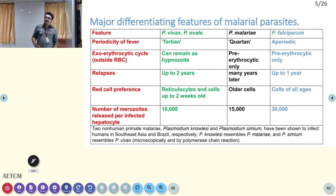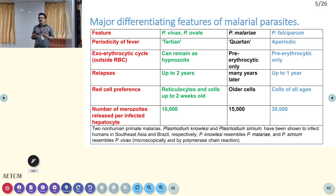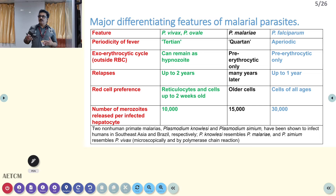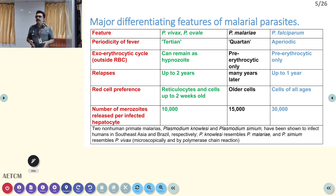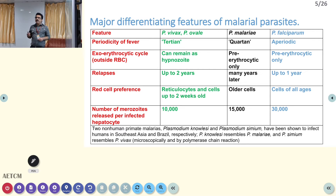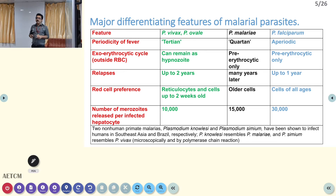Depending on the organism, clinical findings can vary. Periodicity of fever in vivax is every third day; in malaria it is every fourth day; in falciparum it can be any time. One important feature is the number of merozoites released per infected hepatocyte, which is very high in falciparum malaria. This is one reason falciparum is a very complicated type of malaria — the number of parasites released from each cell is very high compared to vivax or ovale.